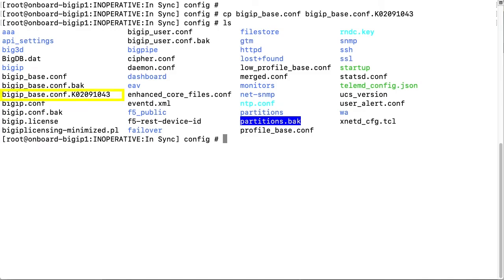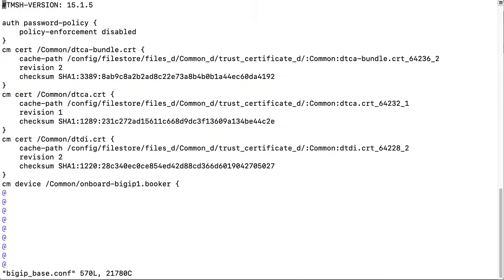Then I'll list the contents of the directory and make sure that the copy is there. As you can see, it's here. Now that I've got the copy saved, I can edit the BIG-IP base config file using the VI editor. To do that, I enter VI and then the file name.